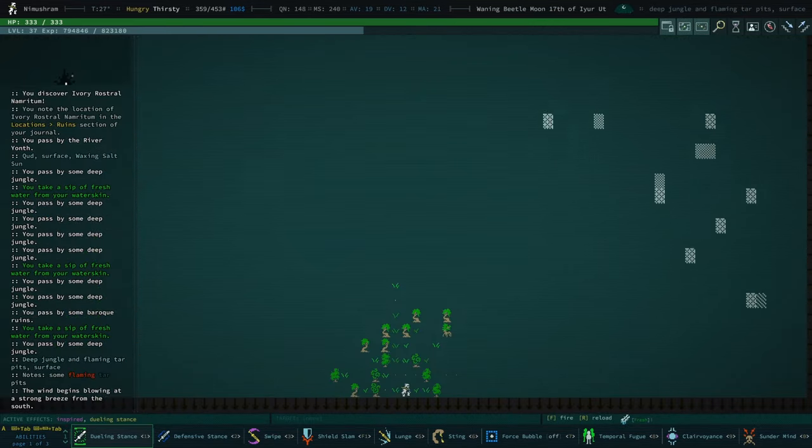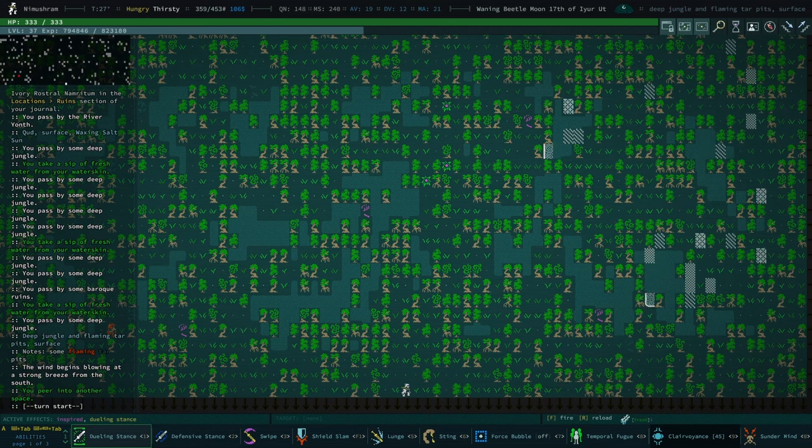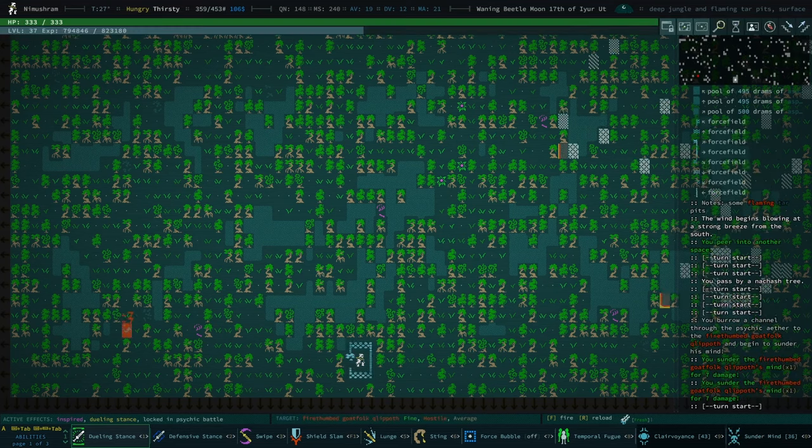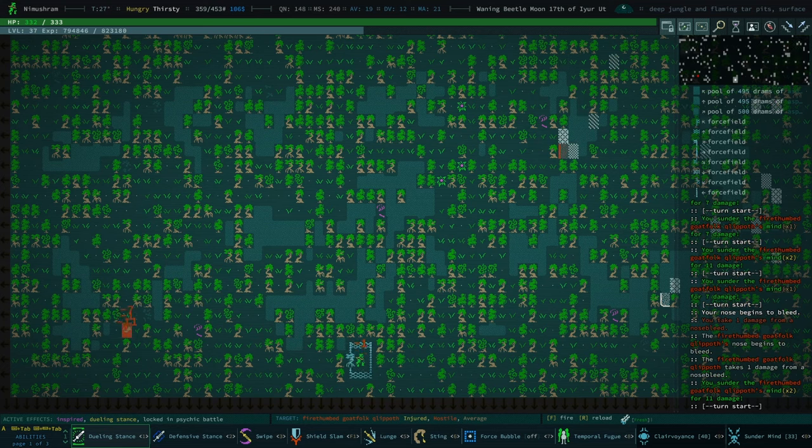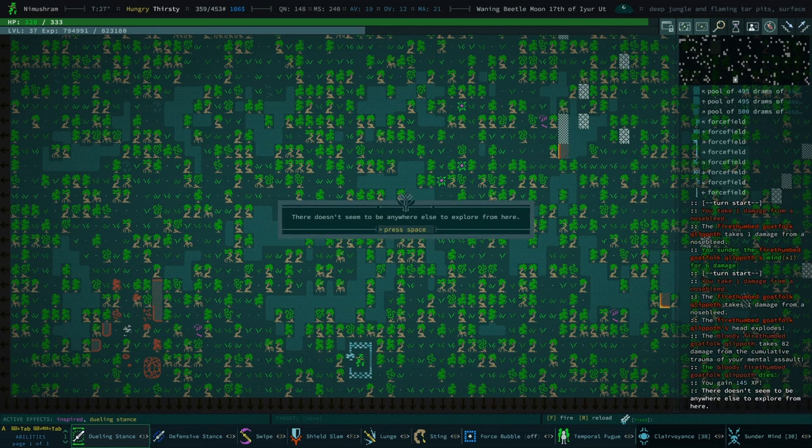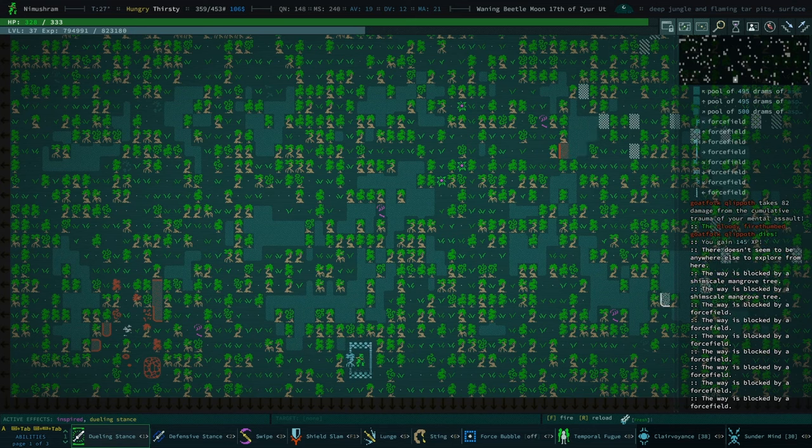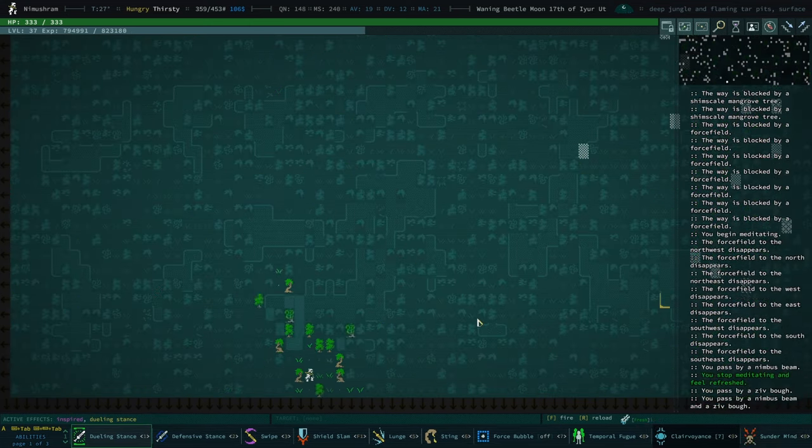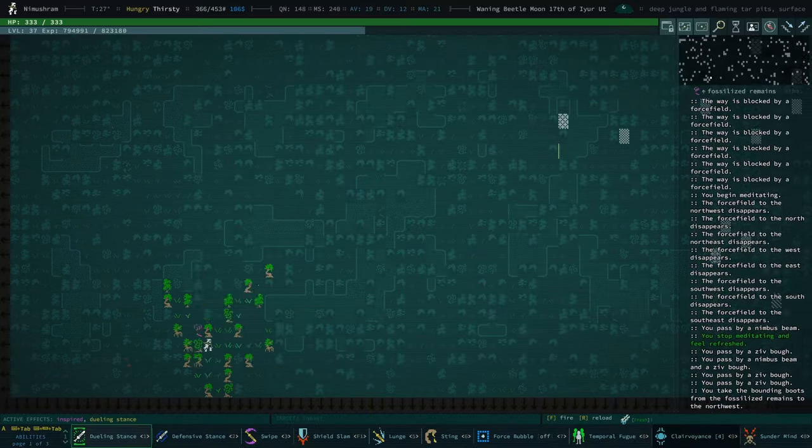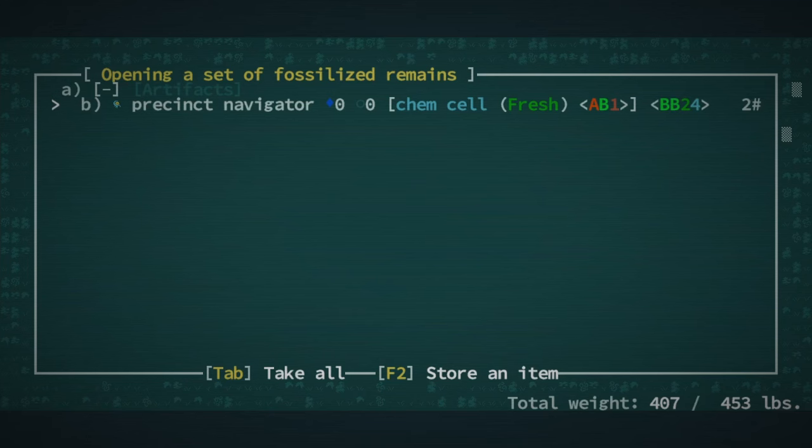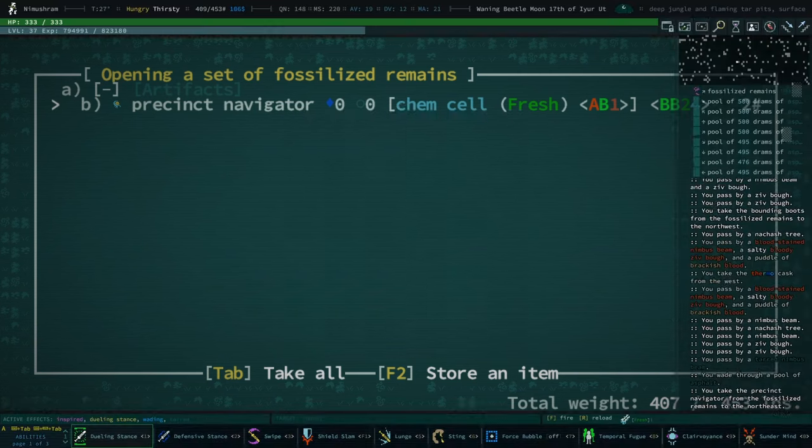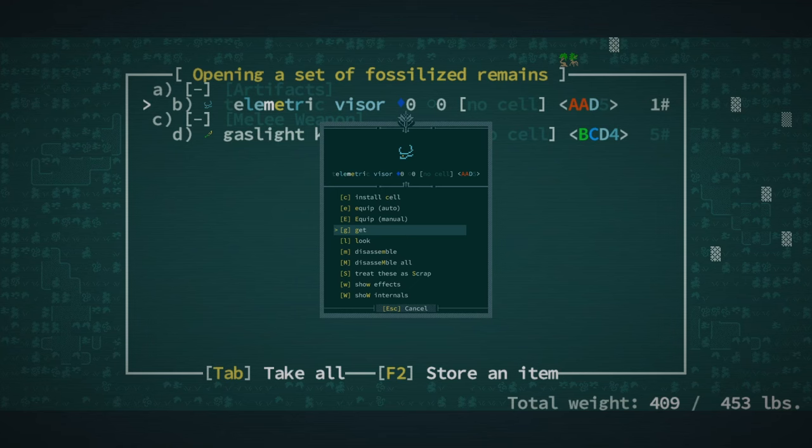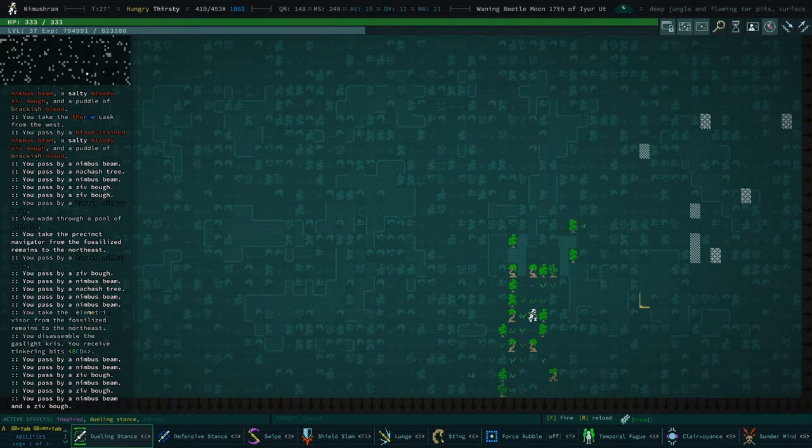Alright, let's check out some tar pits in the deep jungle. We'll hit the clairvoyance button. We have exactly one enemy here. Which we will deal with. Actually, why don't we go ahead and sunder their mind? They put a force field around us, which is kind of nice. We exploded their head. What do you mean there doesn't seem to be anything to explore around here? Really? Oh, it's because I'm stuck in a force field right now. You'd think that after I explode the brain of the psionic or esper that created that, you know, the force field would disappear.